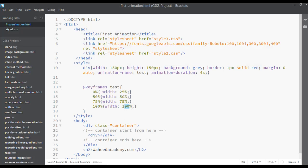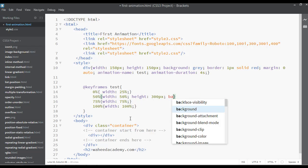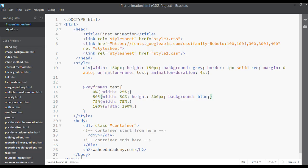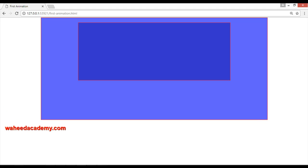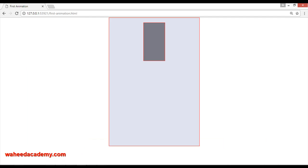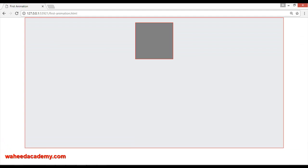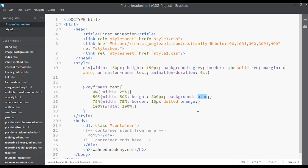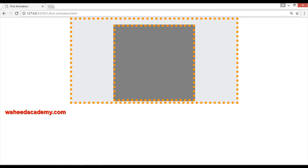You can use multiple properties inside the keyframes. For example, at 50% set the height to 300px and background to blue. At 75% you can set the border to 10px dotted orange. Save and refresh — you can see it is working perfectly with all these properties animating together.